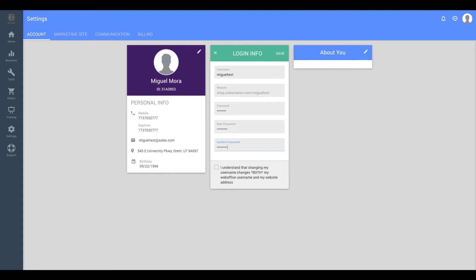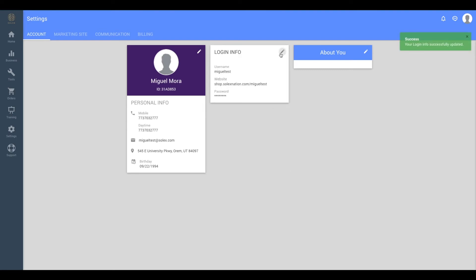Once you've done all of this or once you've changed your username, a box should appear at the top that says save. Make sure to check the little box at the bottom and then hit the save button.